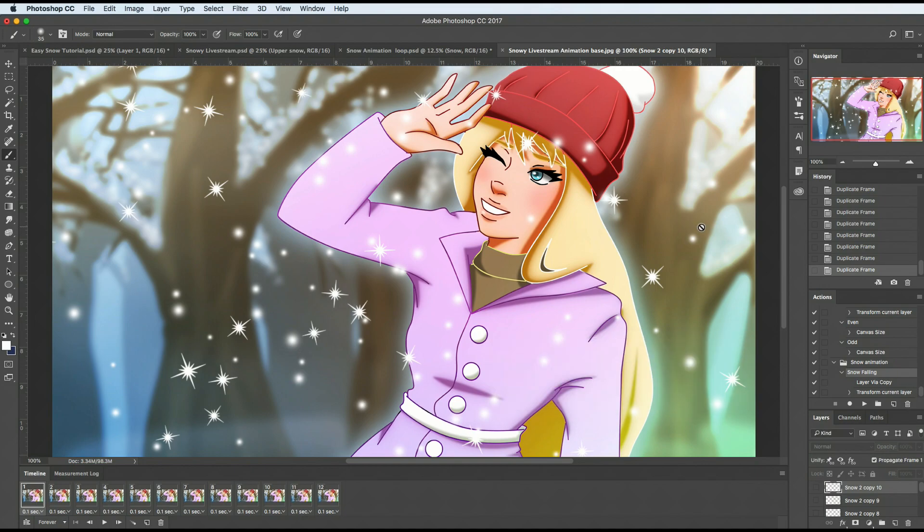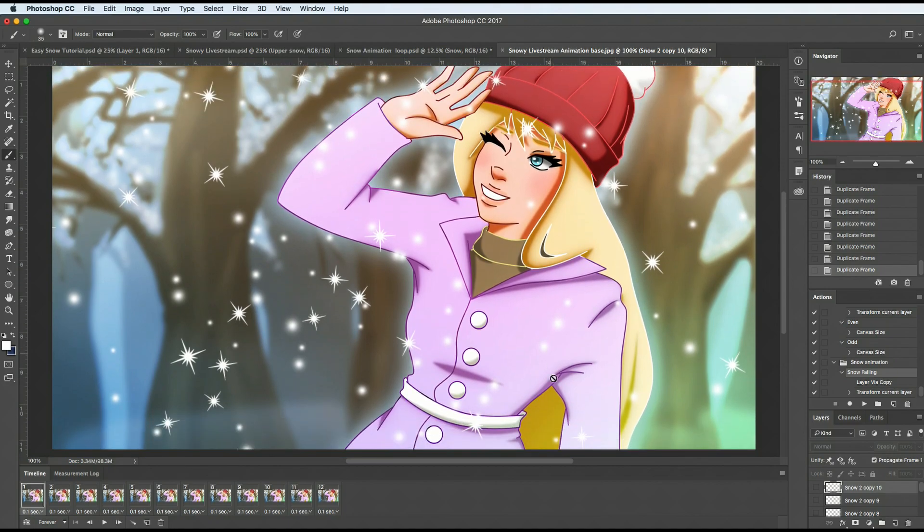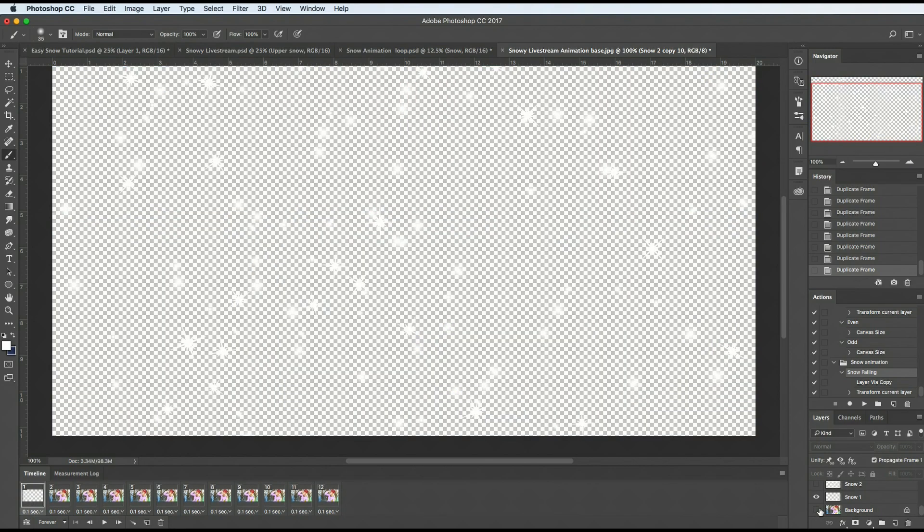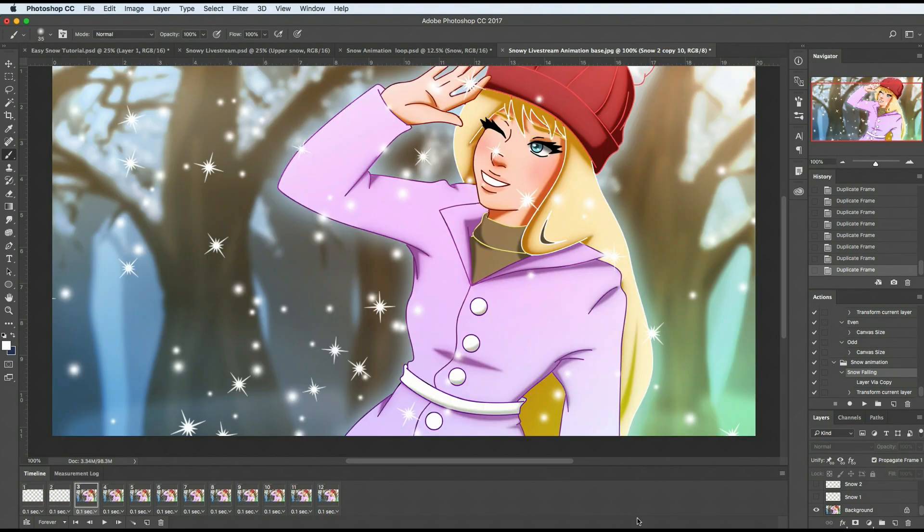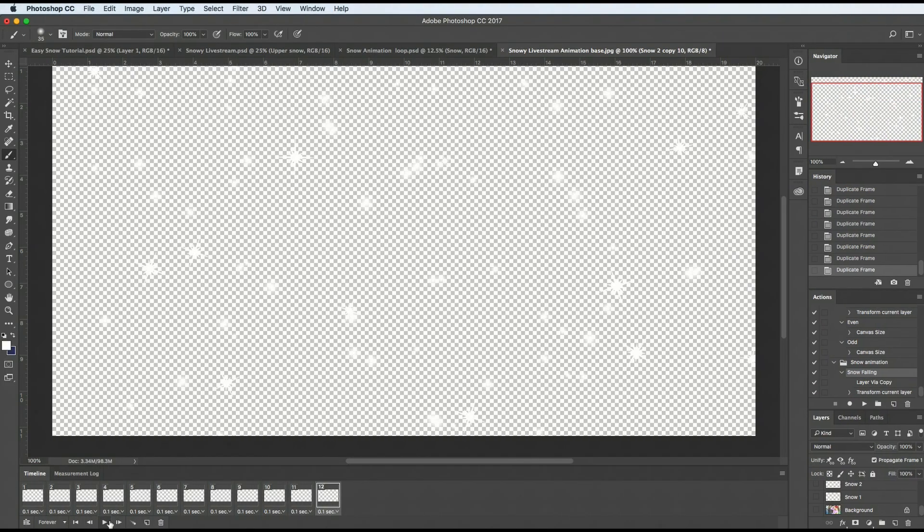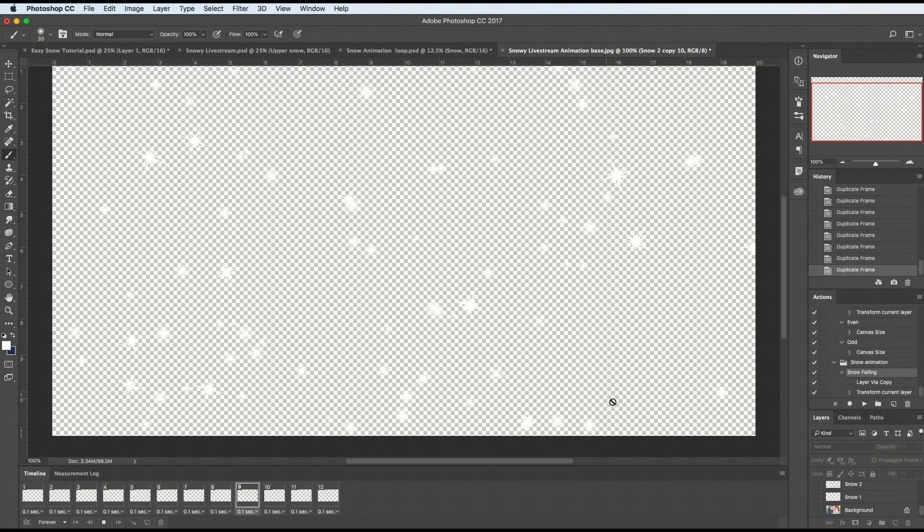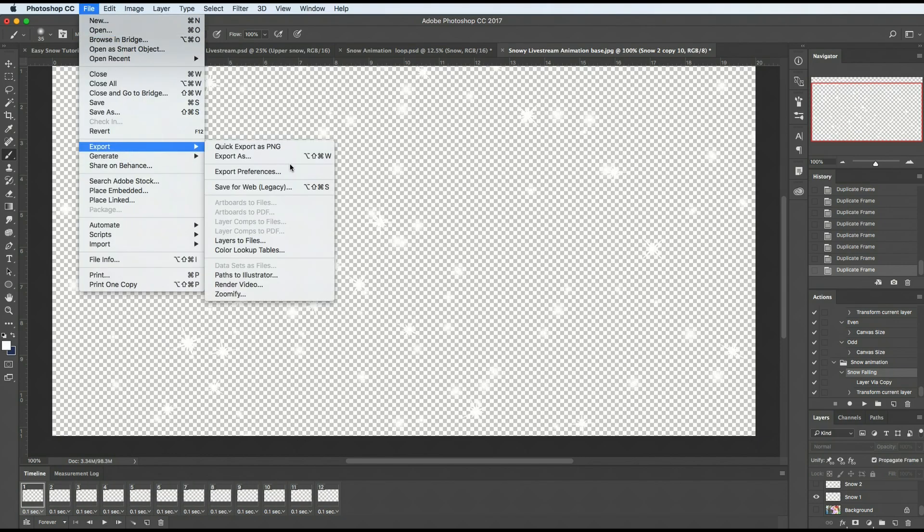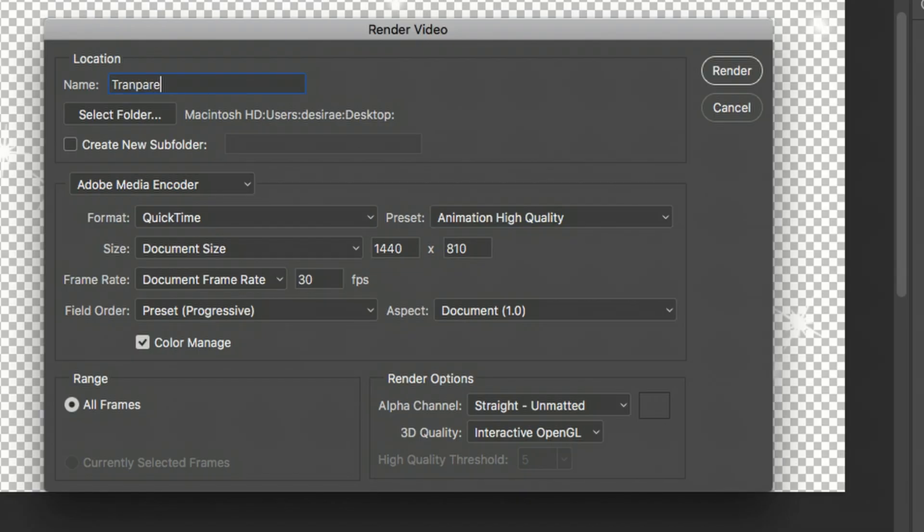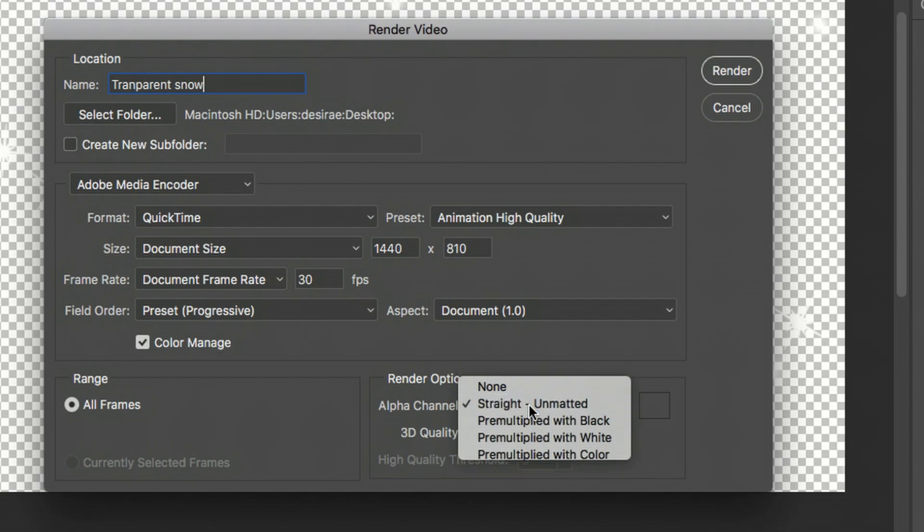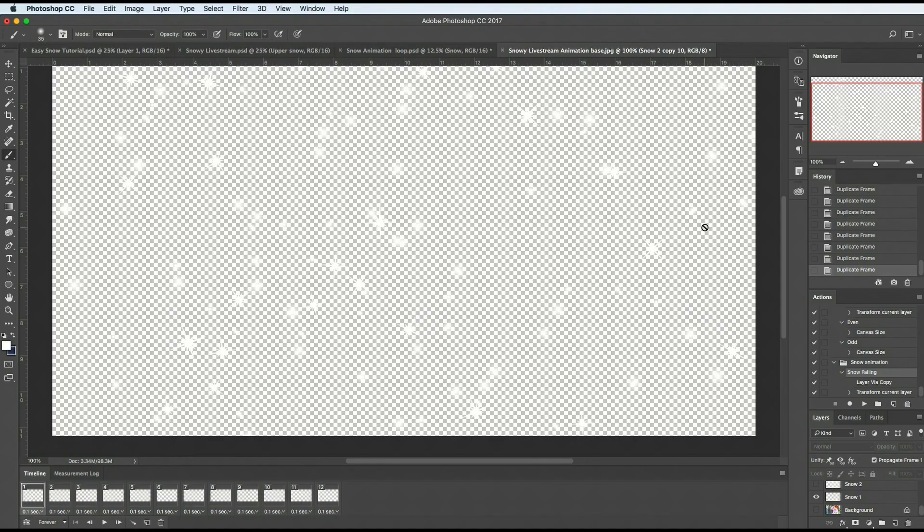One more thing I want to go through. If you're doing this on a video and you don't want the background, you just want the snow layer, you'll have to go through and take these out of every one of your little frames. The snow is still falling in the animation, we just don't have that background. So now when you go to file export render video, I'm going to change my name to transparent snow for this, and I'm going to make sure that this is on straight unmatted, which means that it will be transparent.